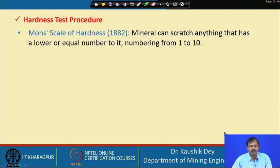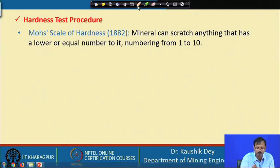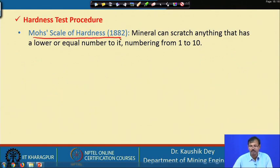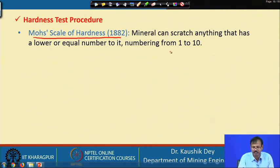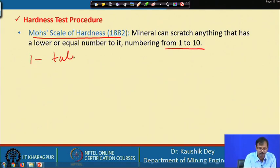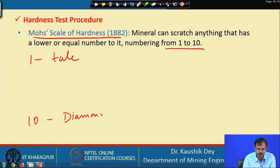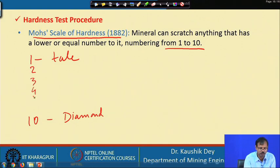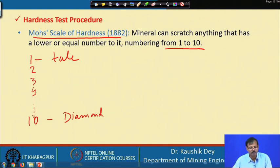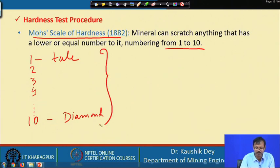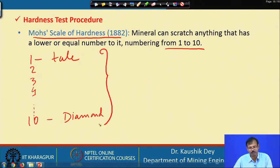The most popular test procedure for hardness is called the Mohs scale of hardness. About 100 years ago, Mohs developed this scale, which is a number scale from 1 to 10 — 1 is talc and 10 is diamond. A useful mnemonic to remember the scale is: 'The German Cat Feared An Oriental Queen To Complete Death.'